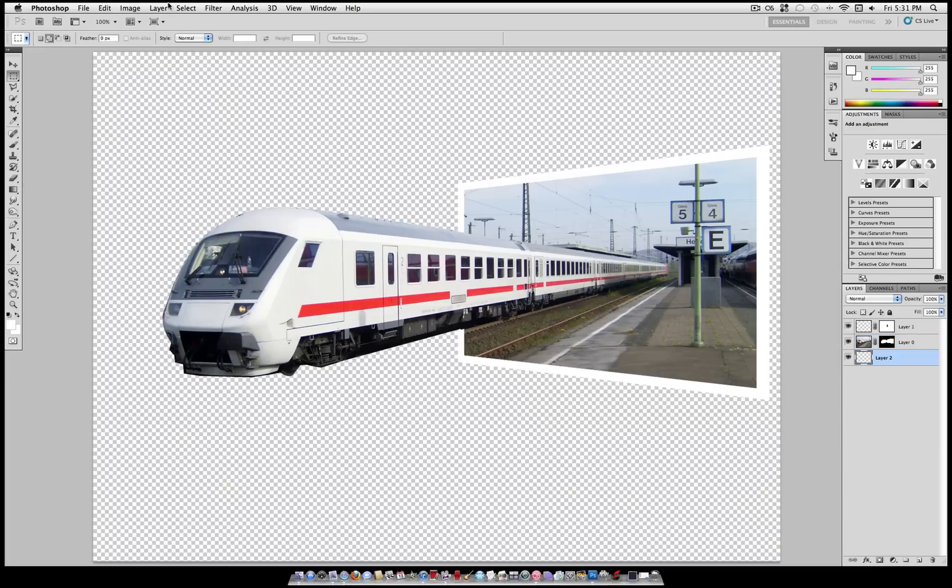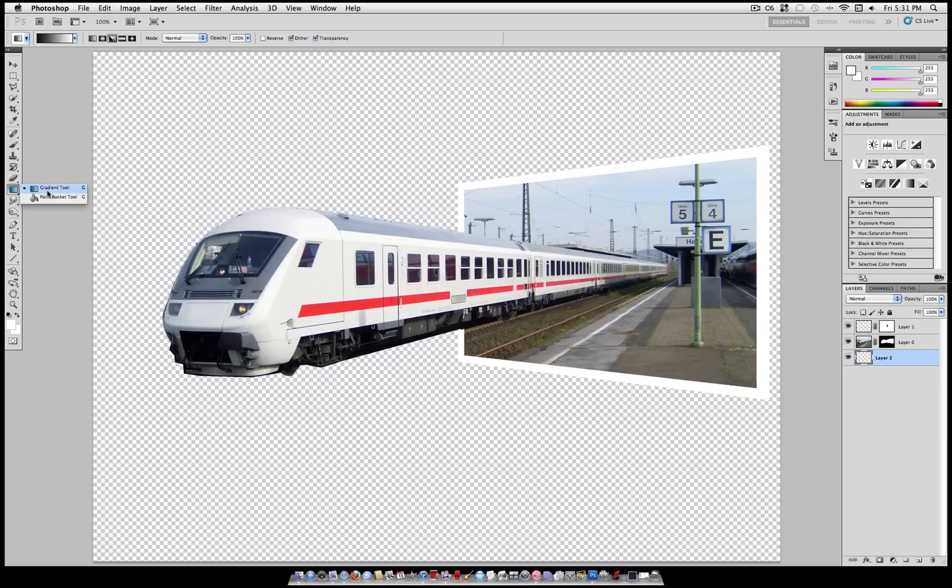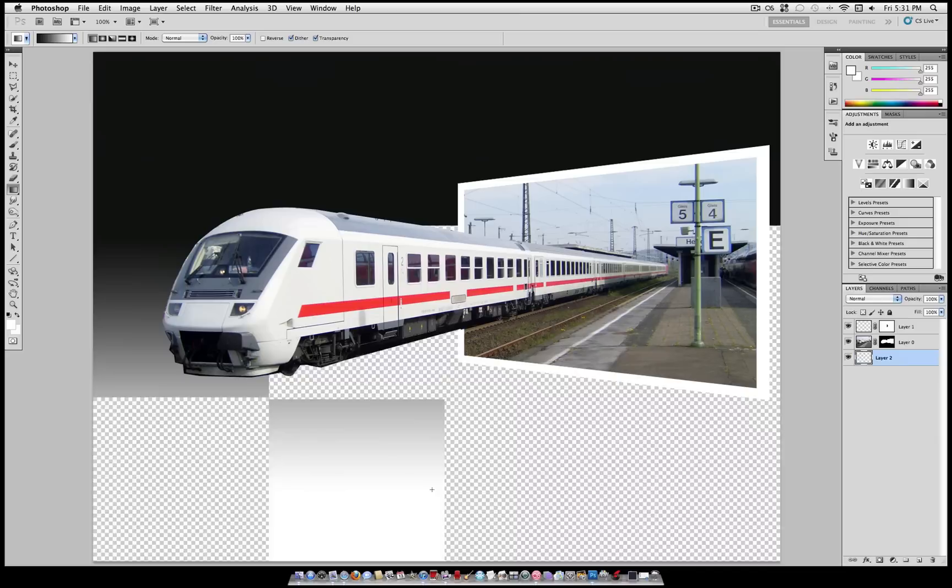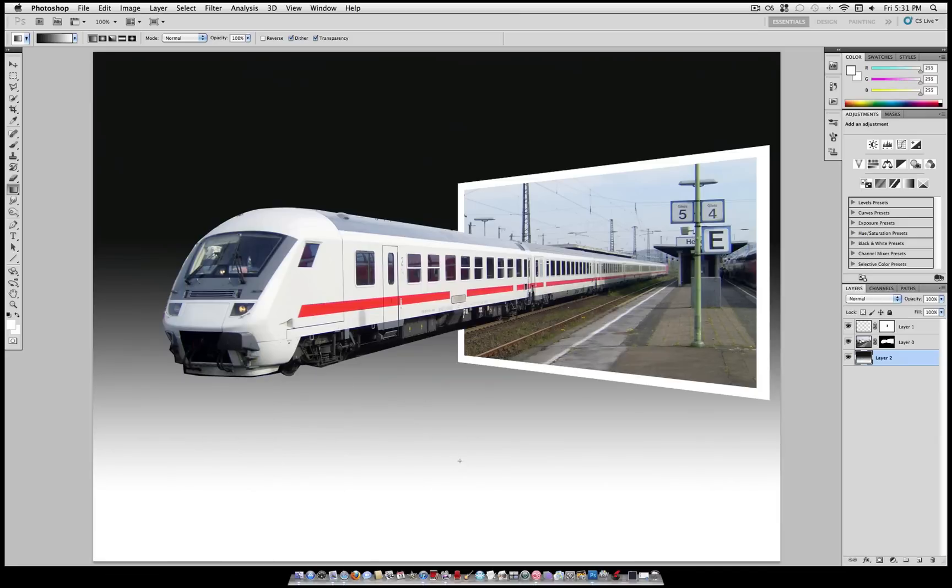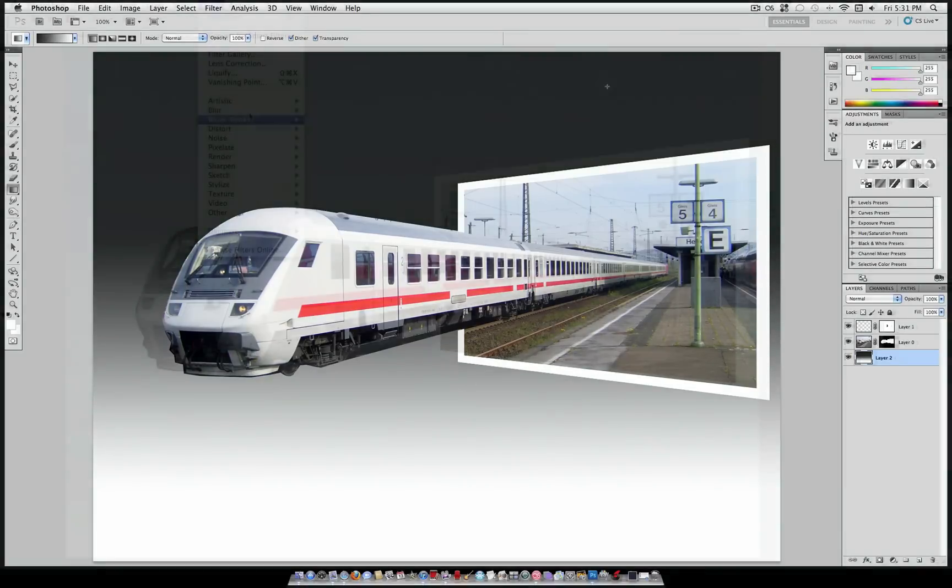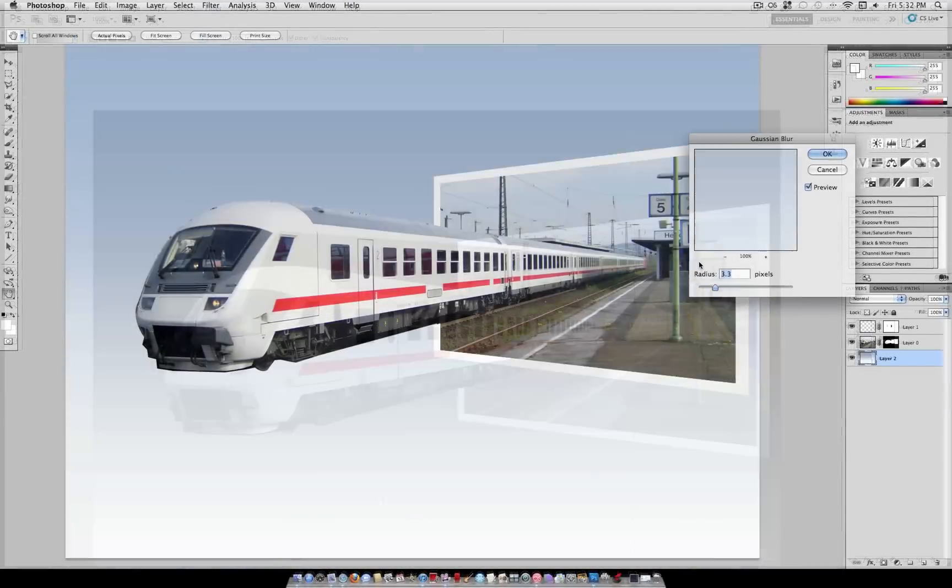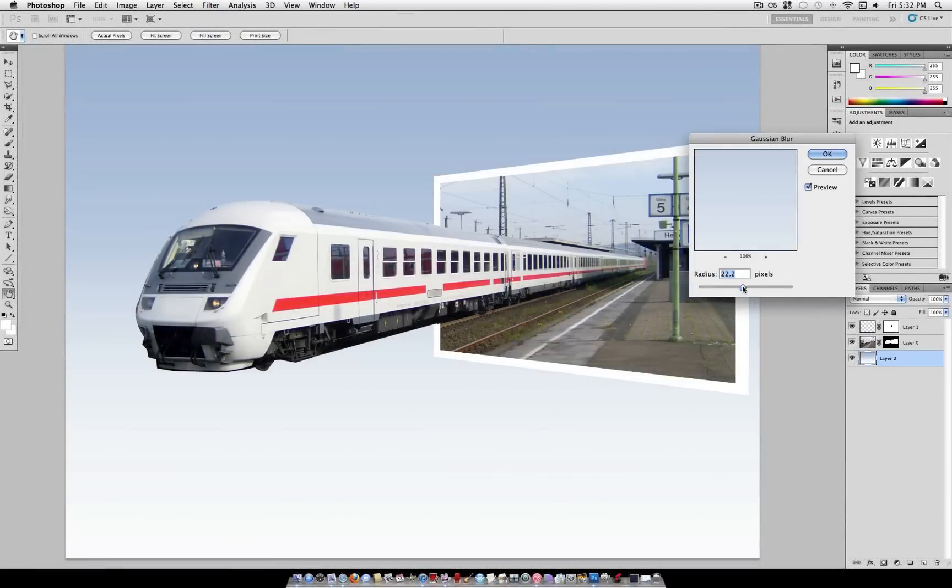Now all we need is a simple background, which you could do whatever you want with. I'm just going to add a simple gradient here, a little blue and white gradient. But the creative possibilities are pretty endless at this point. You could even leave your original photo and just desaturate it or something like that.